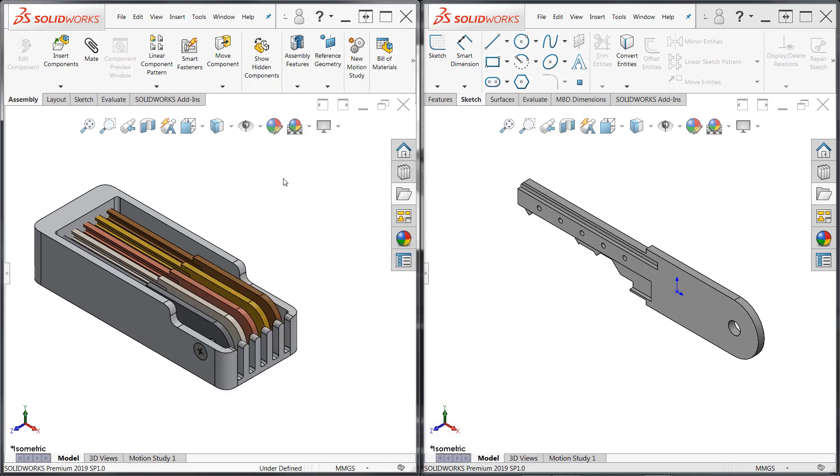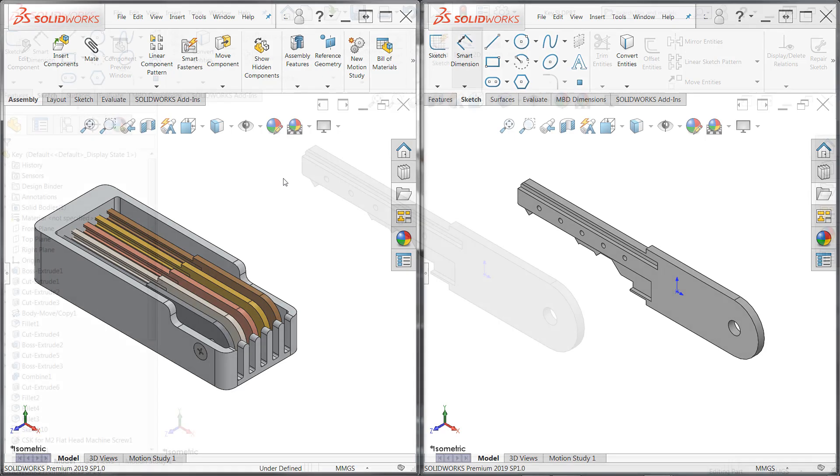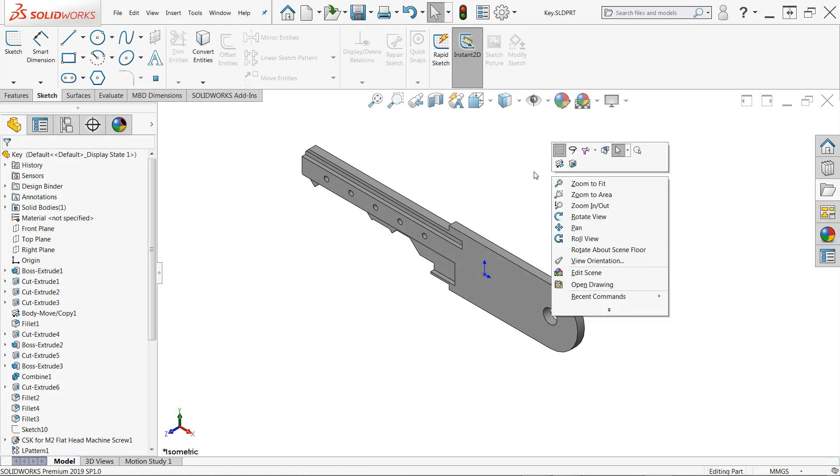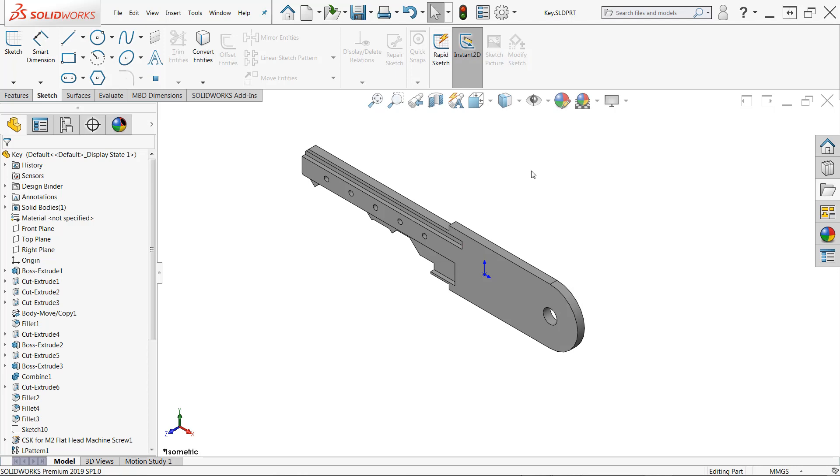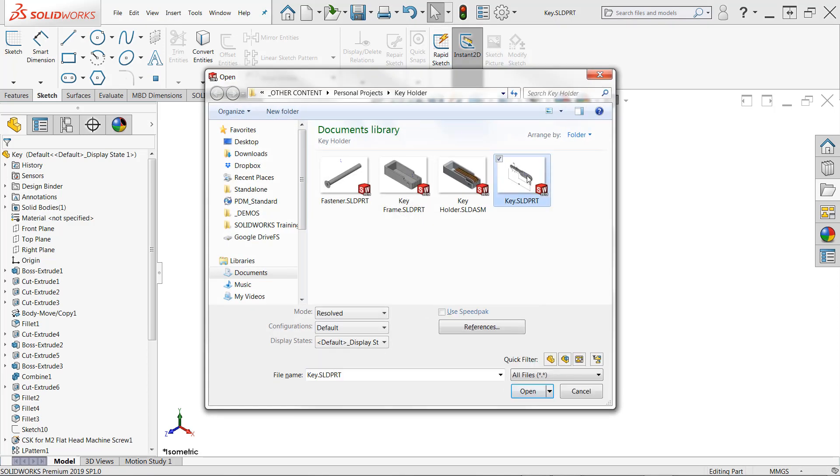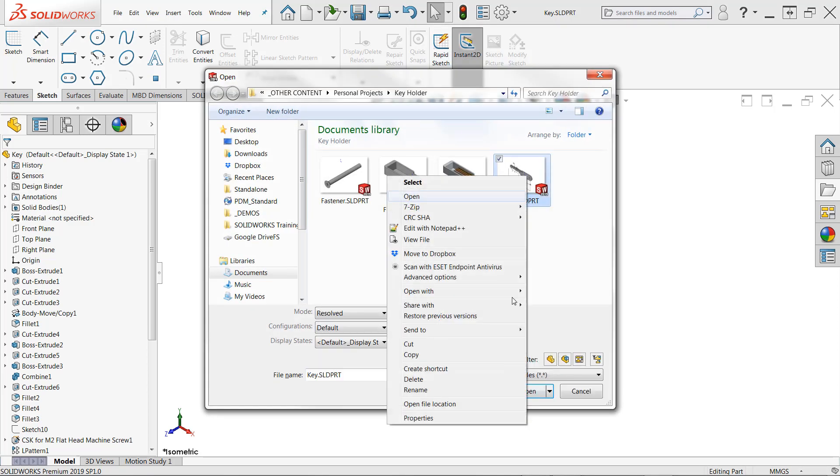If SOLIDWORKS detects any out-of-date files, the reload command will automatically be started and those components can be reloaded. Despite all these read-only warnings that we've seen, we all know that one person who's going to ignore them anyway and overwrite a read-only file. So there's one last method that can be really helpful in preventing your files from being overwritten, and that's to enable read-only through Windows Explorer.